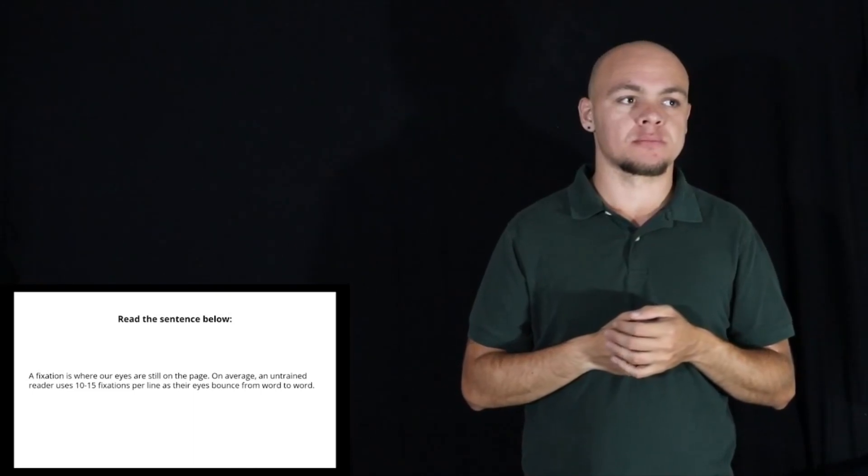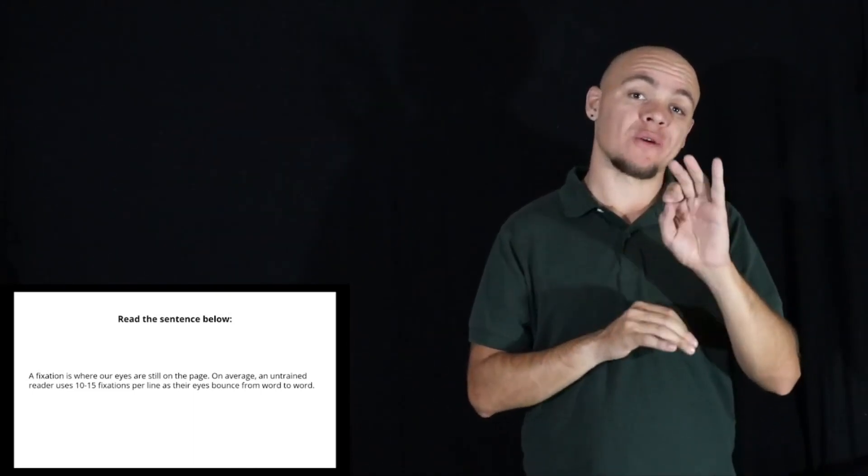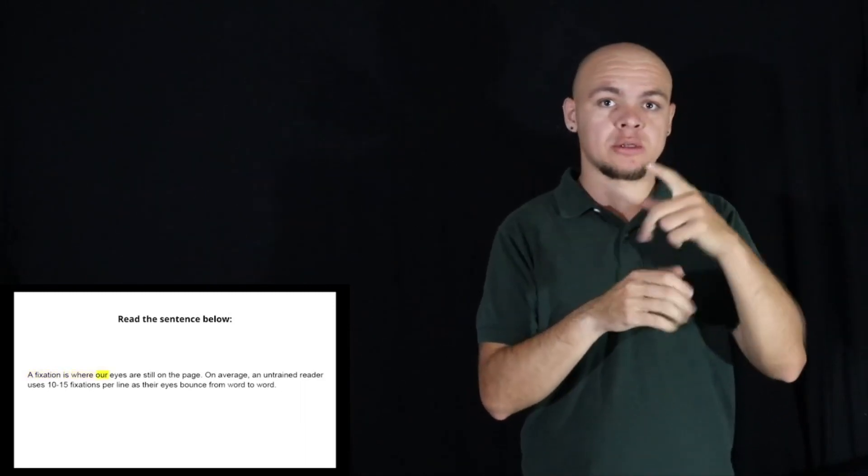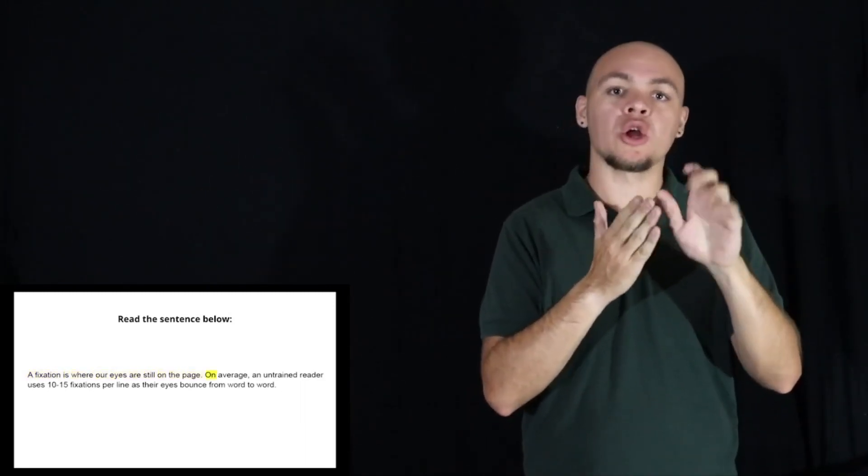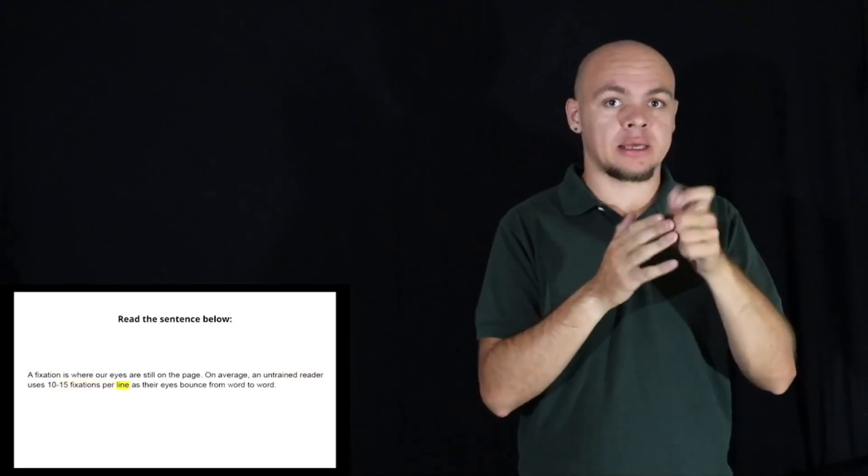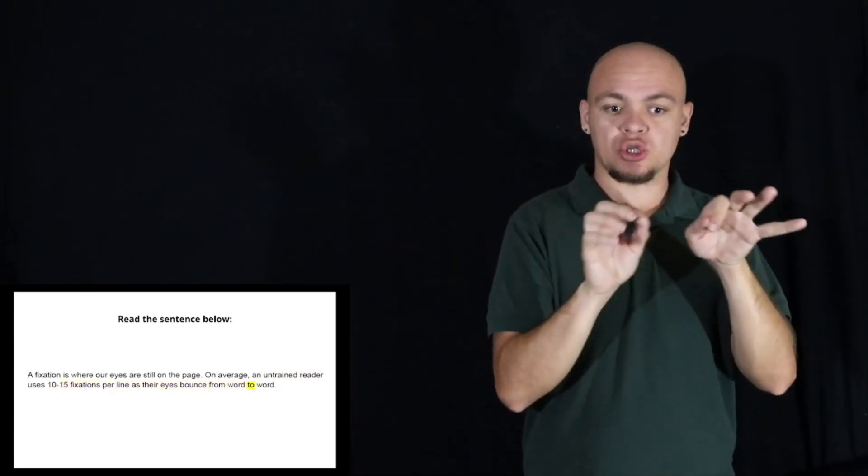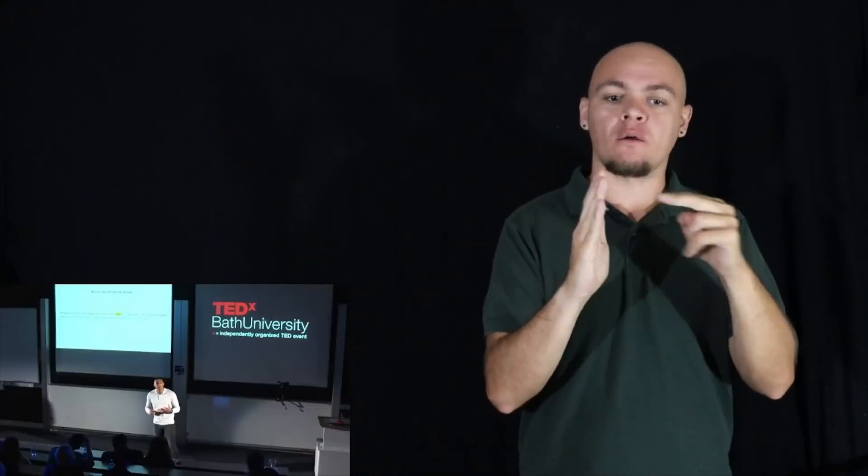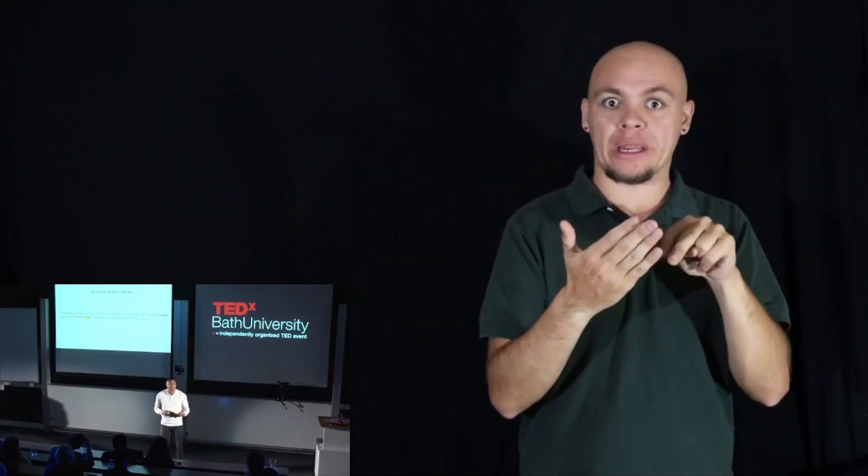Now to improve the number of fixations that you make, the first tip is use a pacer. You can either use your hand or your pen to underline the sentence as you're reading. Now this is set to the average reading speed of 250 words per minute. Now the great thing about the pacer is two things. One, it maintains a reading speed. Often when we read, we don't realize how fast or slow we're reading until it's too late. And number two, it increases and encourages our eyes to read faster because we're forced to read an accelerated rate.